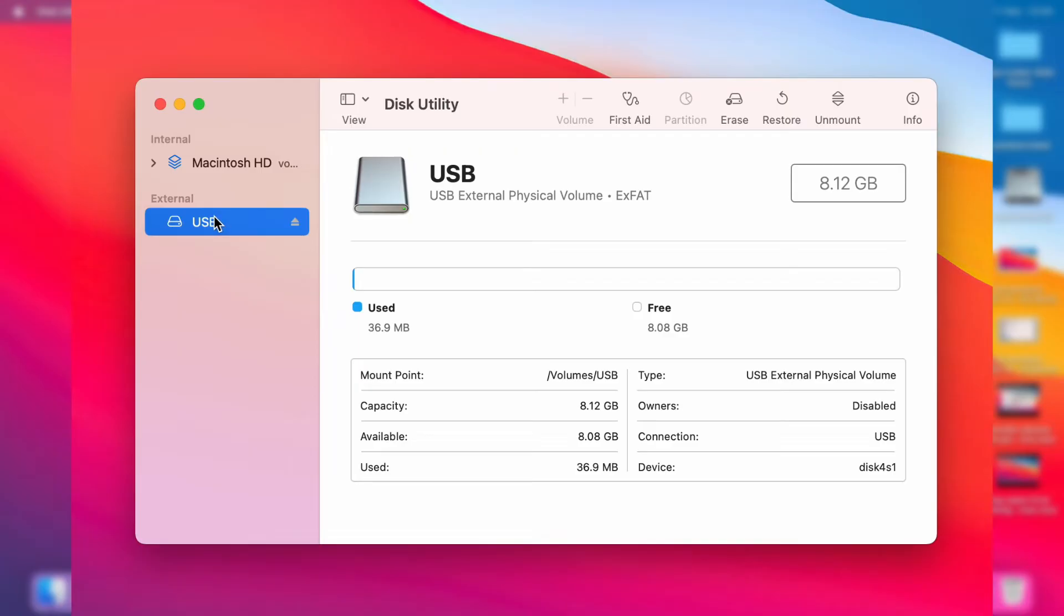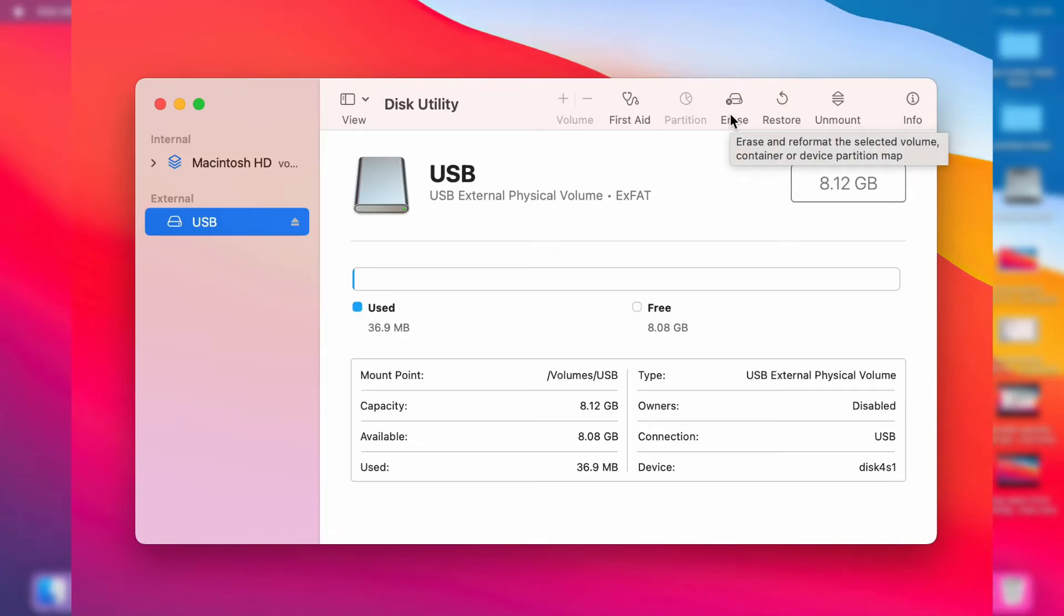Then what you want to do is come up to the top bar and locate the option for Erase. So click on Erase like so.